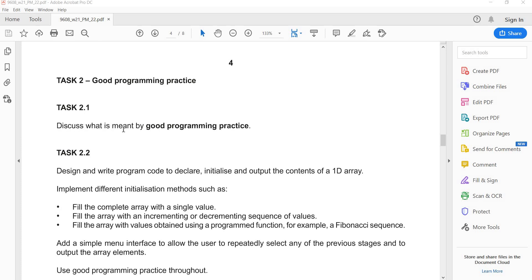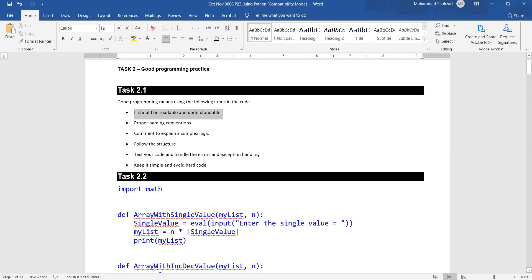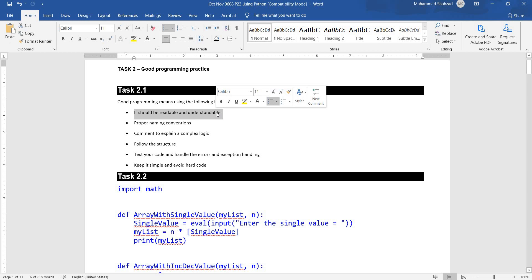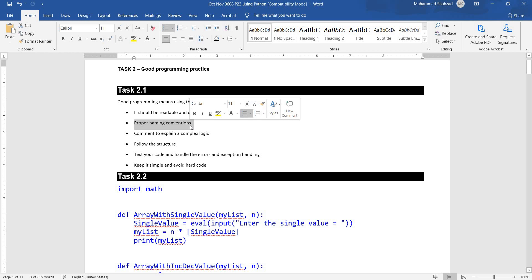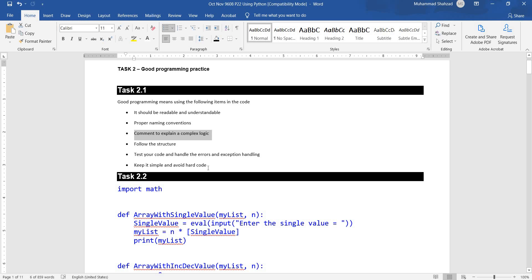Task 2.1: discuss what is meant by good programming practice. It should be readable and understandable — you have to write code in such a way that a person can easily read and understand it. Use proper naming convention with relevant variable names. Add comments to explain complex logic. Follow the structure, handle errors and exceptions, keep it simple, and avoid hard coding.